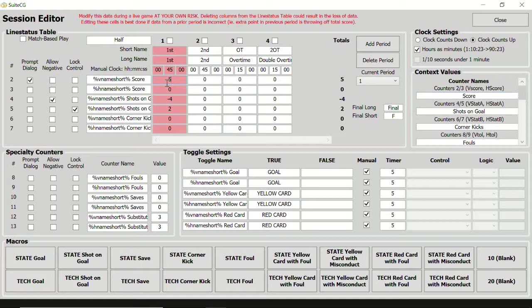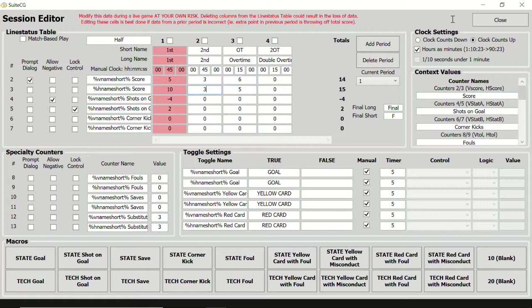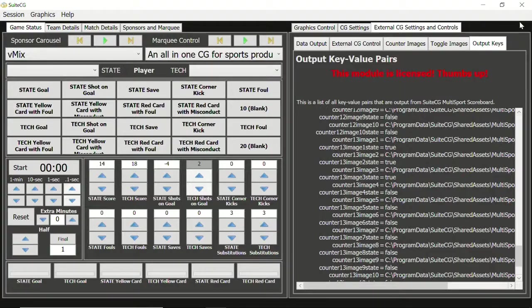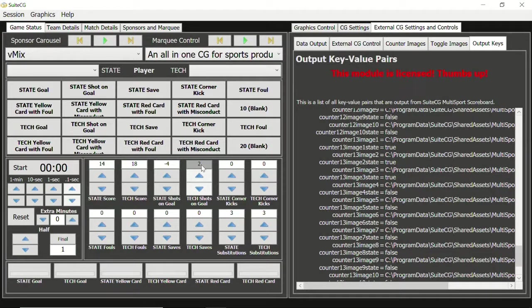Let's insert some values into the line status table for both home and visit scores. To the right of the line status table, we see the total score. When we close the session editor, the counters display the total scores as well.